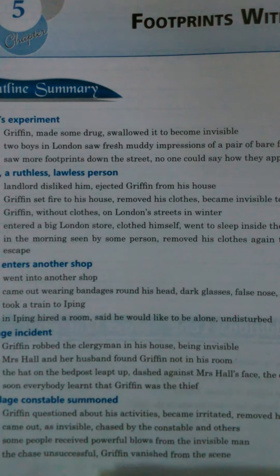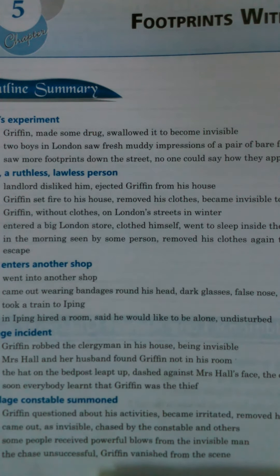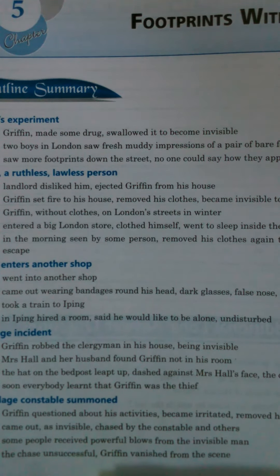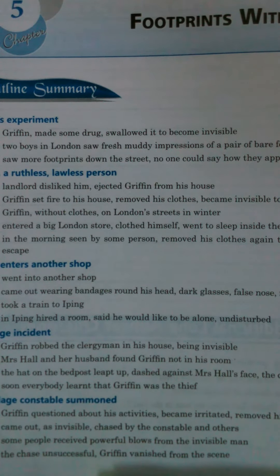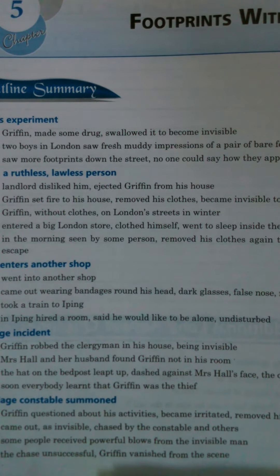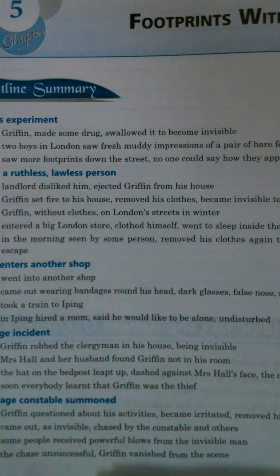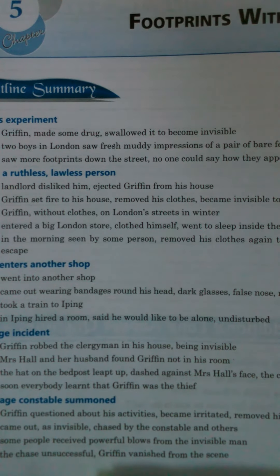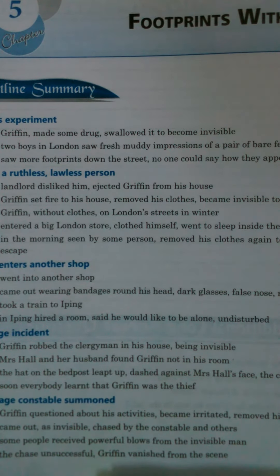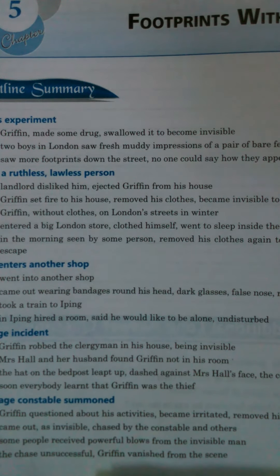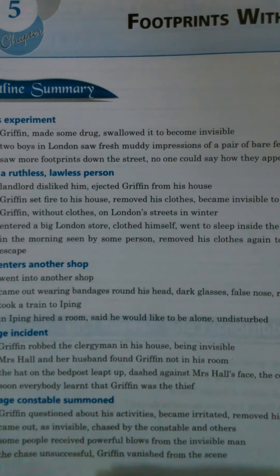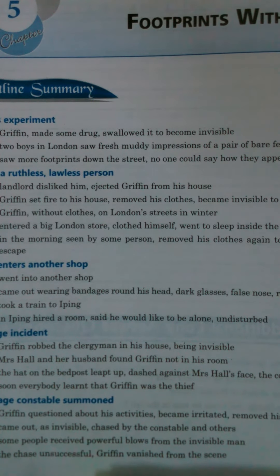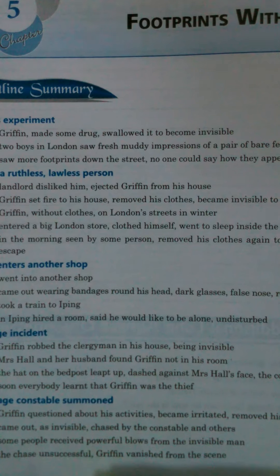The next incident tells us that Griffin was a very lawless person. His landlord disliked him and made him leave his house. Griffin was not happy with this behaviour and wanted to take revenge. He set fire to his landlord's house, removed his clothes, became invisible, and escaped from that place.